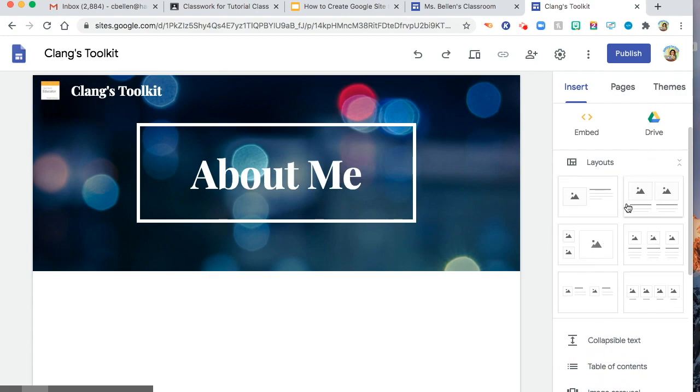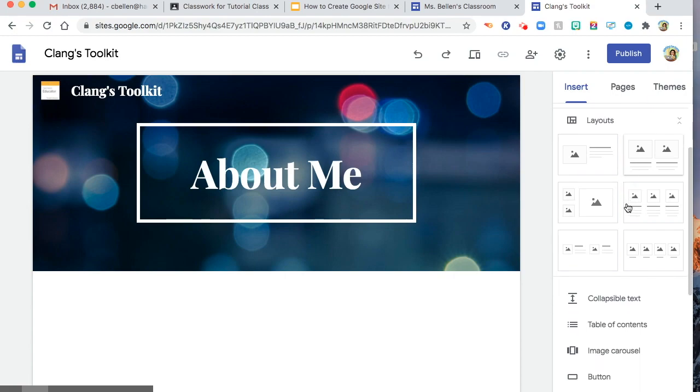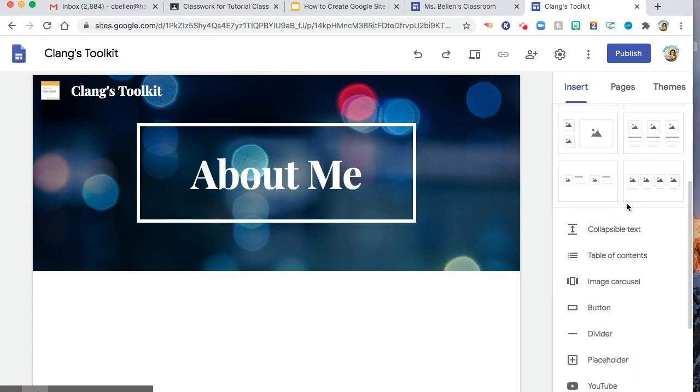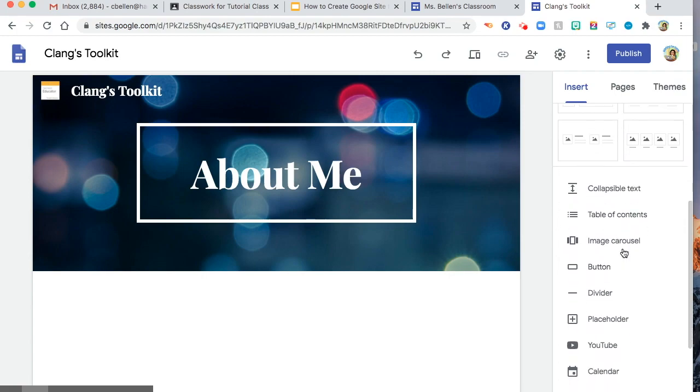I seldom use that because I want to design my own page. And there's collapsible text, table of contents, image carousel.